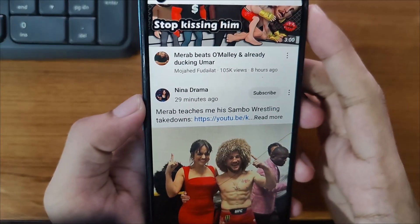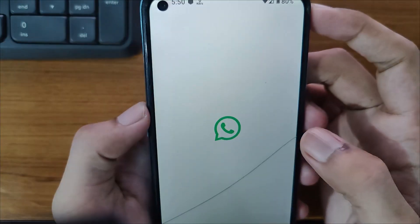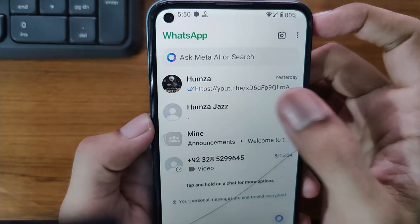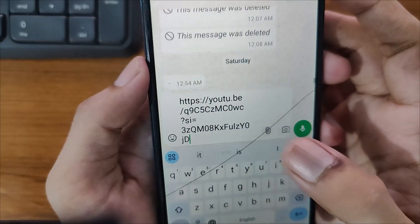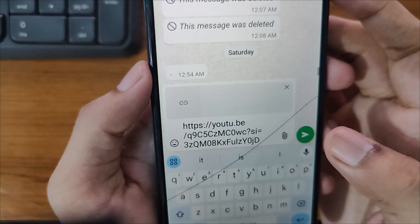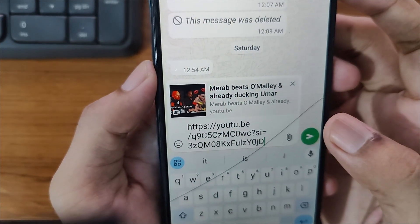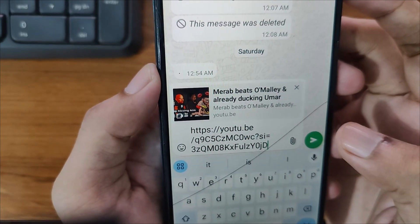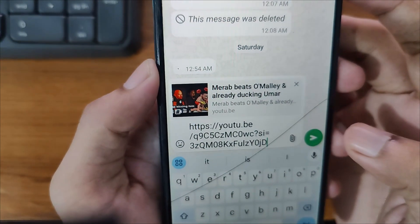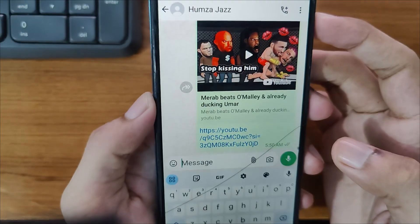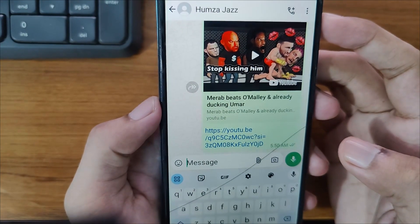After copying the link, minimize YouTube and open WhatsApp. Open your chat, paste the link, and wait for a while. You can see it's loading the thumbnail. After waiting a couple of seconds, you can simply send it. Here it is — the YouTube link with thumbnail.